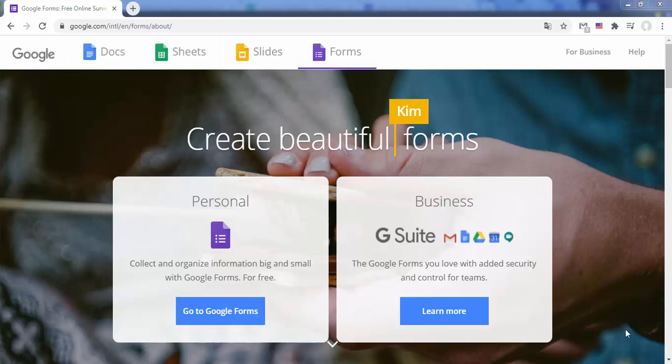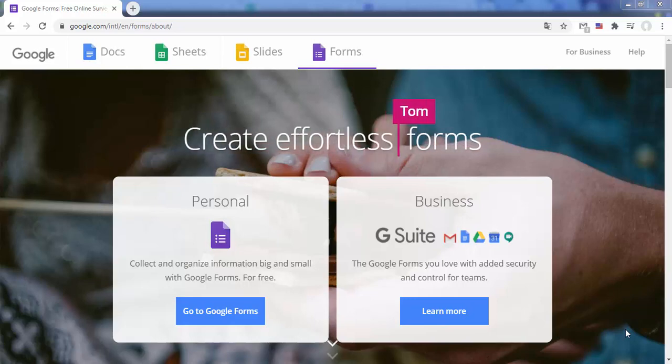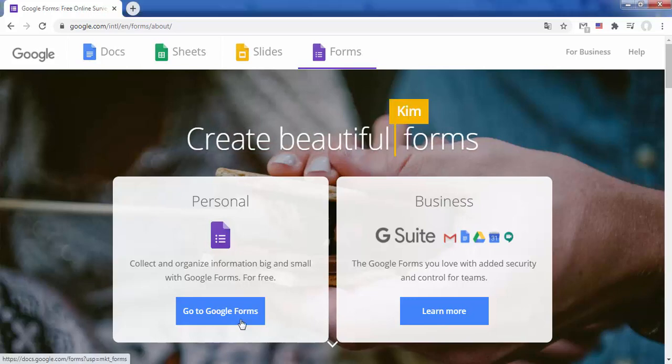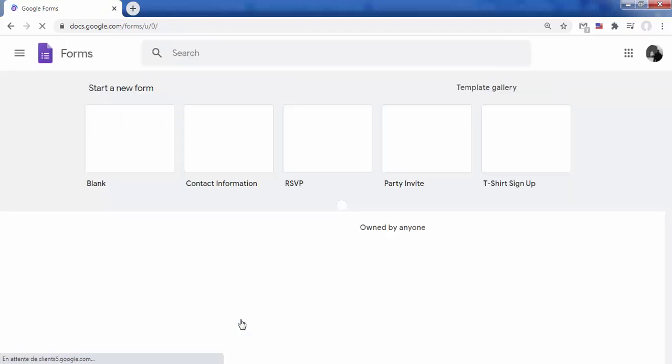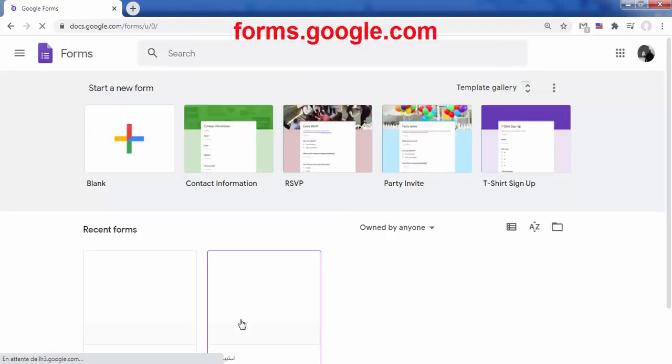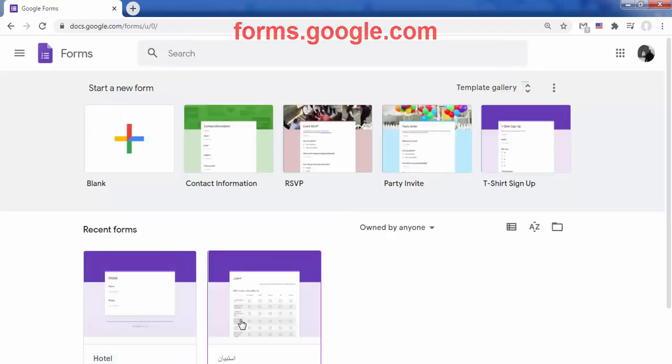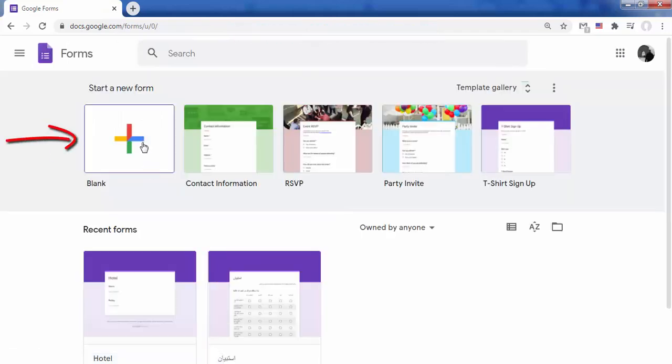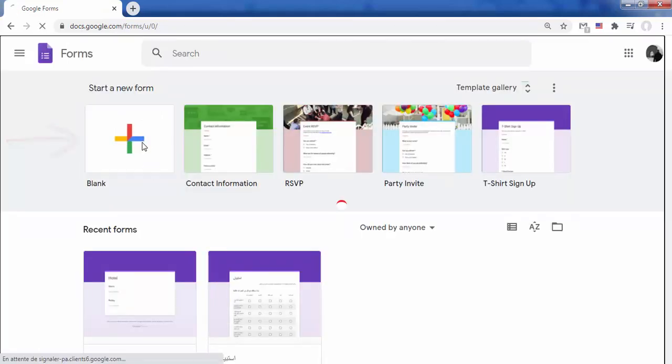This video shows how to use Google Forms and Google Sheets to create a customer database to track customer information. Go to forms.google.com and click blank.